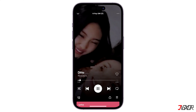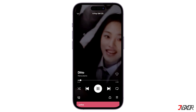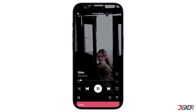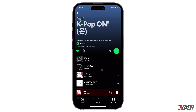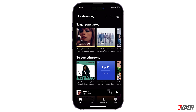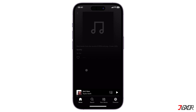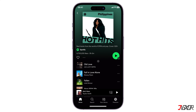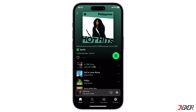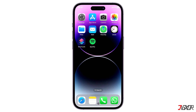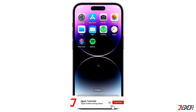Unfortunately, the shuffle button is only available within the app for premium subscribers. For free users, shuffle play is automatically enabled for all playlists. If you want to disable shuffle play without subscribing to a premium plan, you can do so using the Spotify web player on your iPhone.